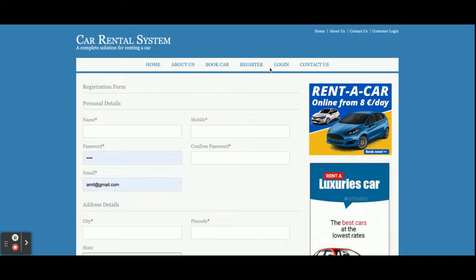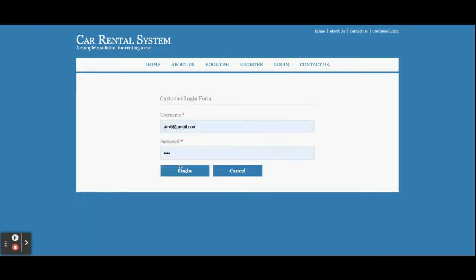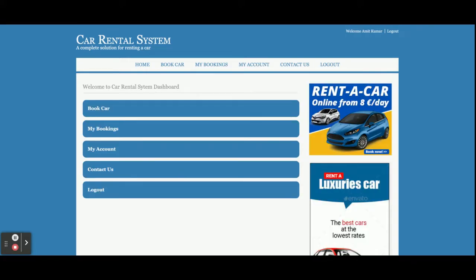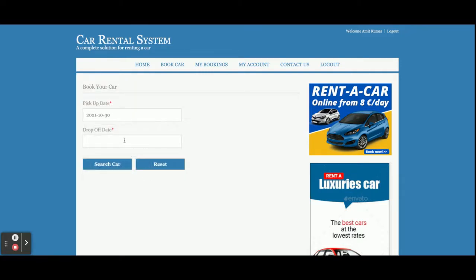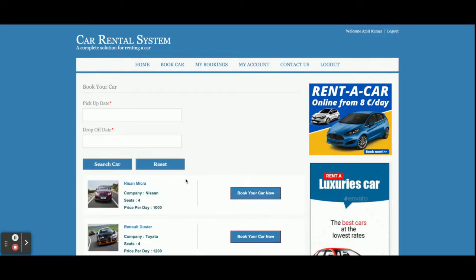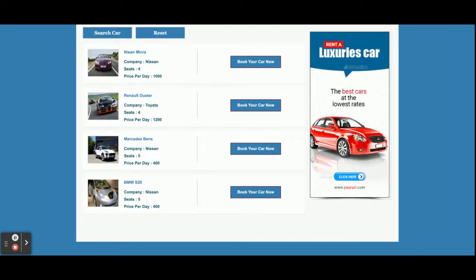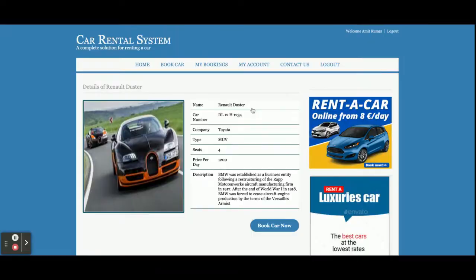Now I am going to log in as a customer. The user ID is commit@gmail.com and the password is 'dashed'. Once you log in to the system you will get this dashboard. Here you can see: Book a Car, My Bookings, My Account, and Contact Us. Once you click on Book a Car, you can enter the pick-up and drop-off date and search for cars.